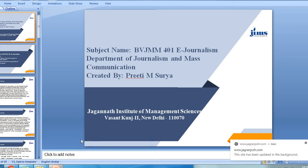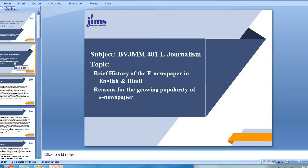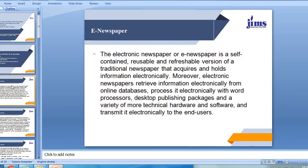Hello everyone, I am Preeti Surya from the Department of Journalism and Mass Communication and I will be taking up 401 e-journalism with you this present semester. The first unit and the first topic that we will be addressing is a brief history of e-newspapers in English and Hindi, and we are also going to look at what are the reasons for the growth or the emergence of e-newspapers.